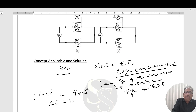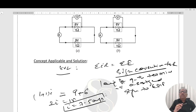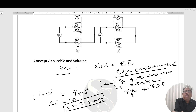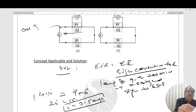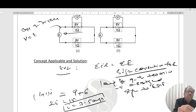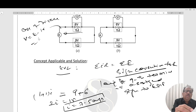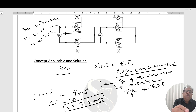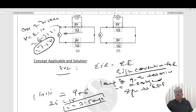So 2I equals 15, giving I equals 7.5 amperes. This is Figure A. In Figure A, current is being drawn from the cells — this is a case of discharging. In case of discharging, V equals E minus IR. So V equals 6 volts minus 7.5 times 1, which gives 1.5 volts.